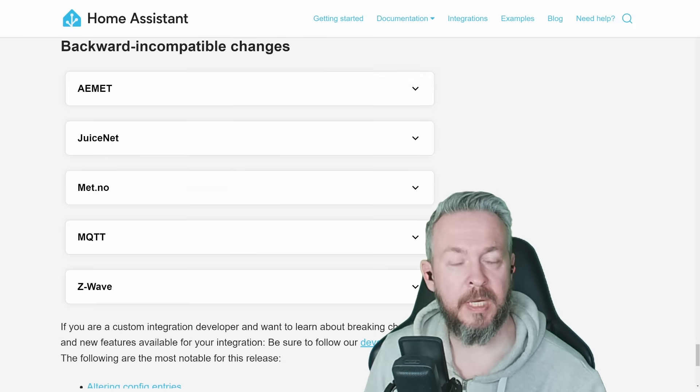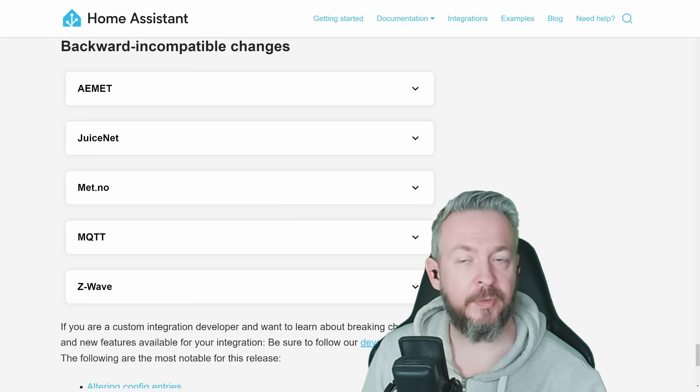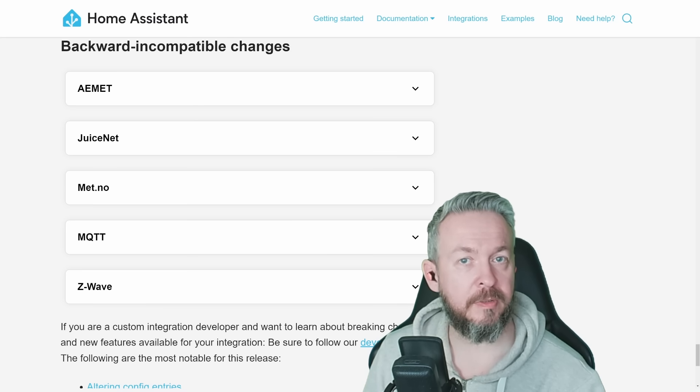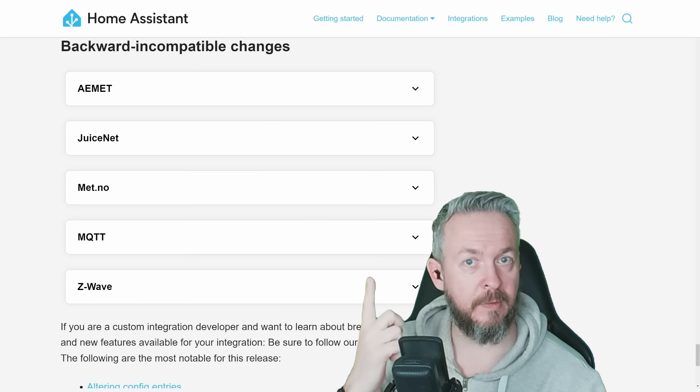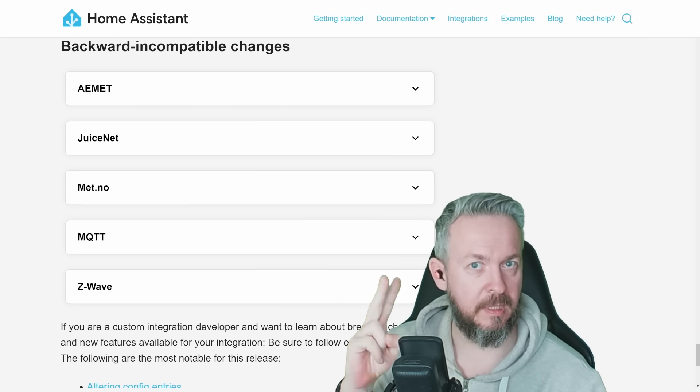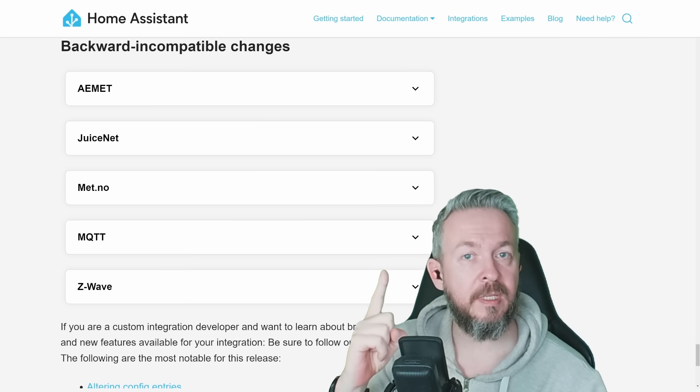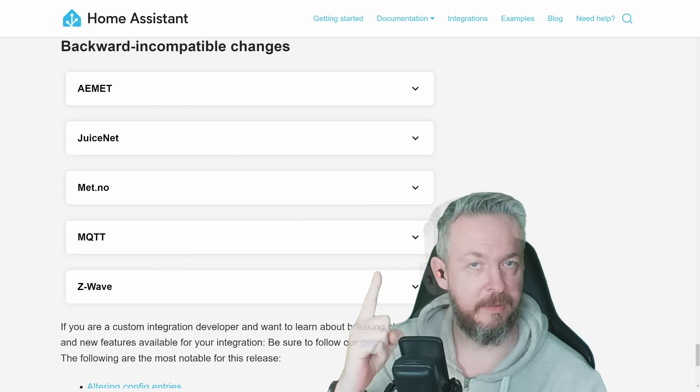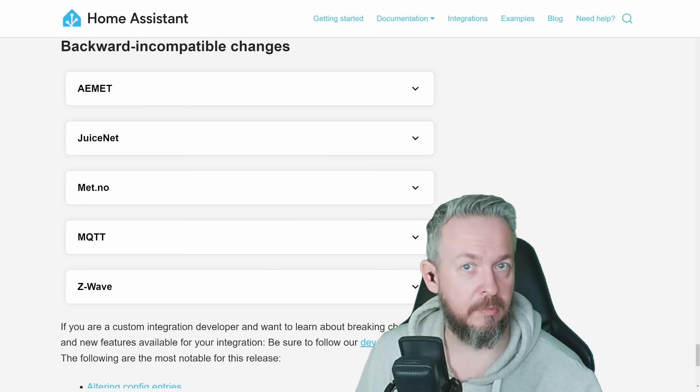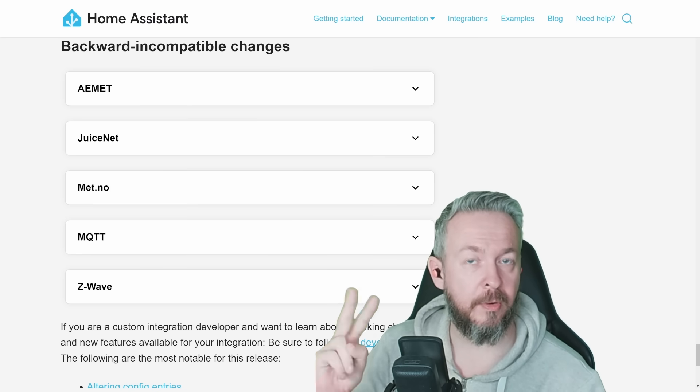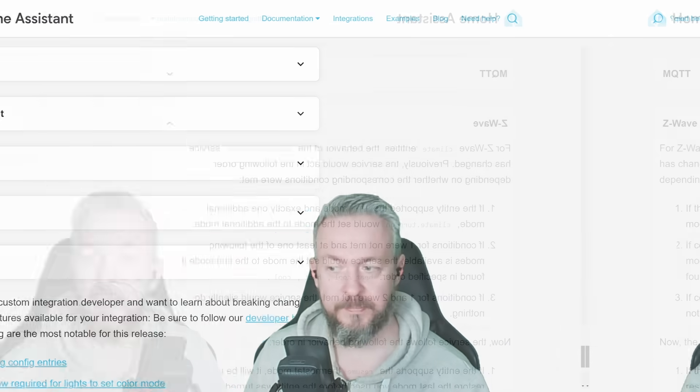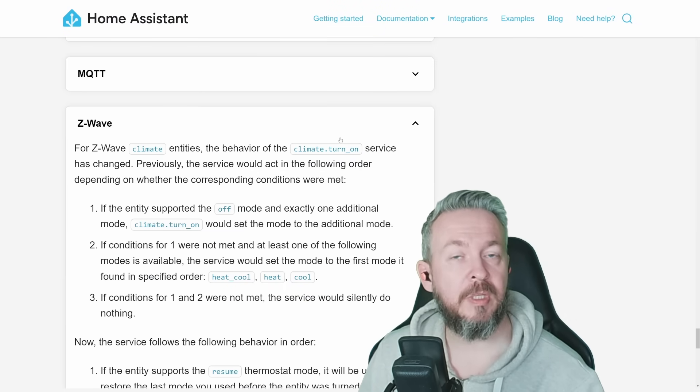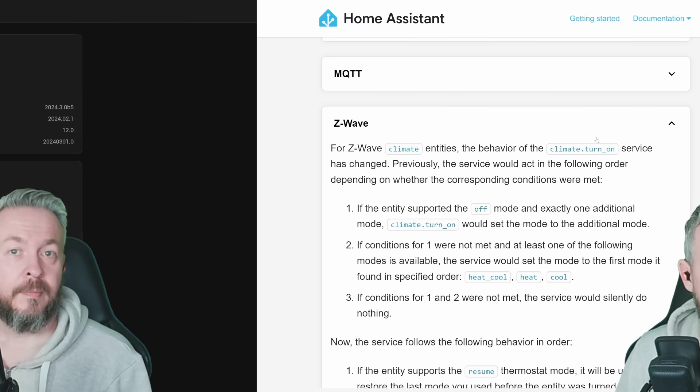In terms of backward incompatible changes, I would like to point to a couple of them. For example, met.no. If you are using them as a weather service, you know that usually they provided two entities. One was for the daily, the other one was for the hourly forecast, if I'm not mistaken. That has been fixed and now everything is inside the one single entity. But because of that, you may need to adapt your automations or scripts or whatever if you were using one or the other of those sensors. And for the Z-Wave, we have changed to the climate turn-on service. Please read the documentation and see if this affects your system.